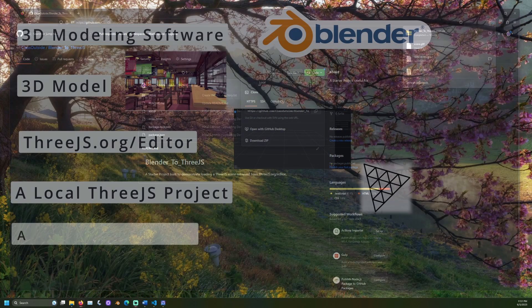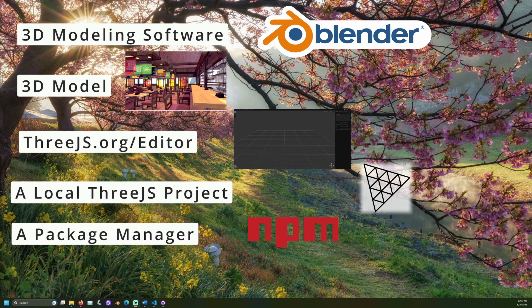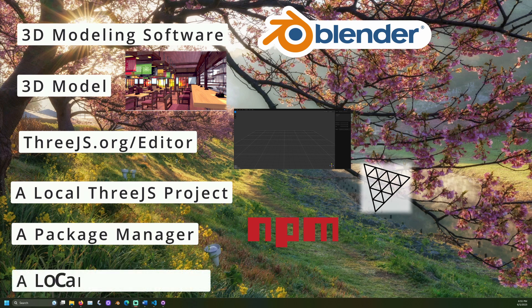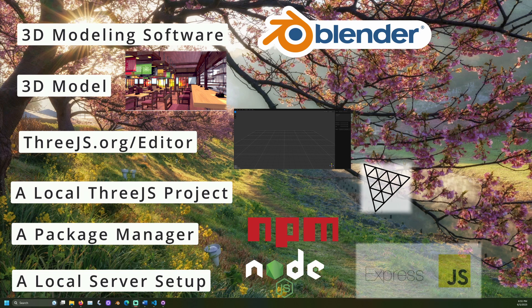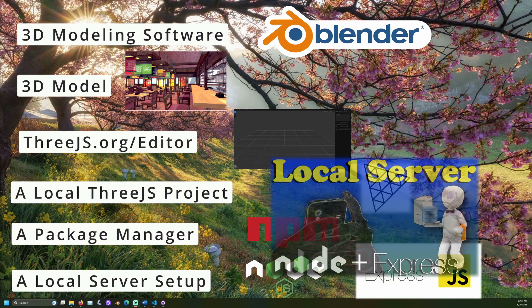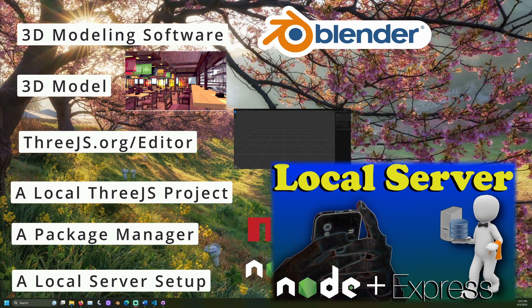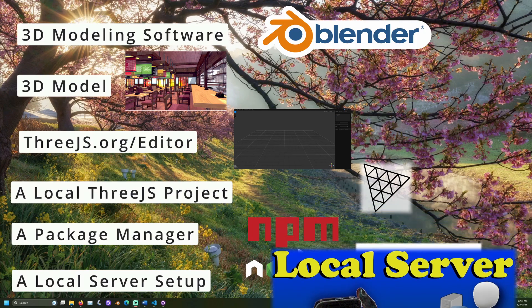A package manager is also needed to install the project's dependencies. I will be using Node Package Manager or npm for this. Finally, we'll need a local server setup to host this Three.js project. I will be using Node.js and Express.js. A video walking through this setup is linked in the description.